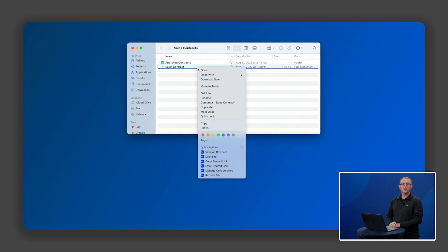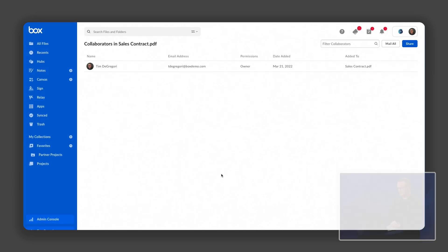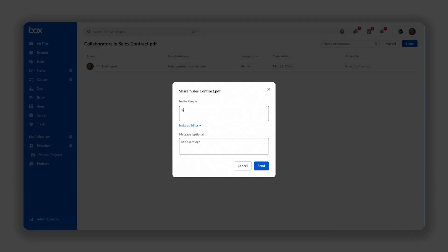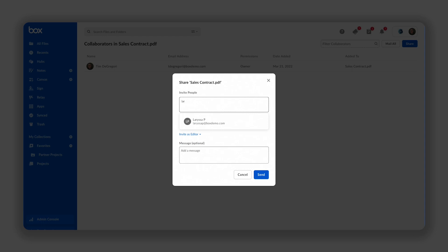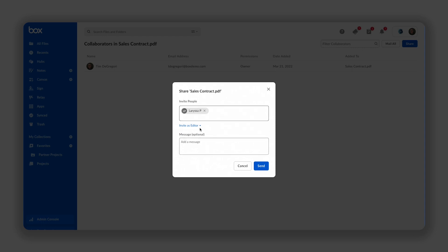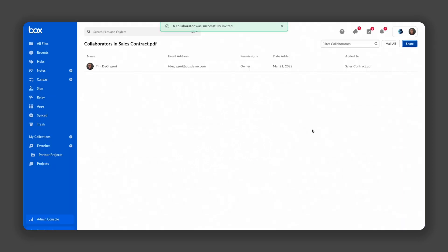I'll invite my colleague Larissa to share the file with her. To do that, I will select Manage Collaborators. From there, I can click on Share and start typing Larissa's name and easily add her with the right level of access to this file.